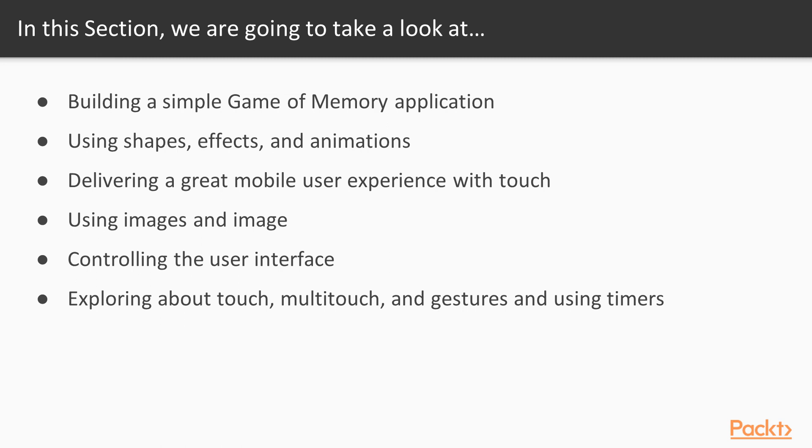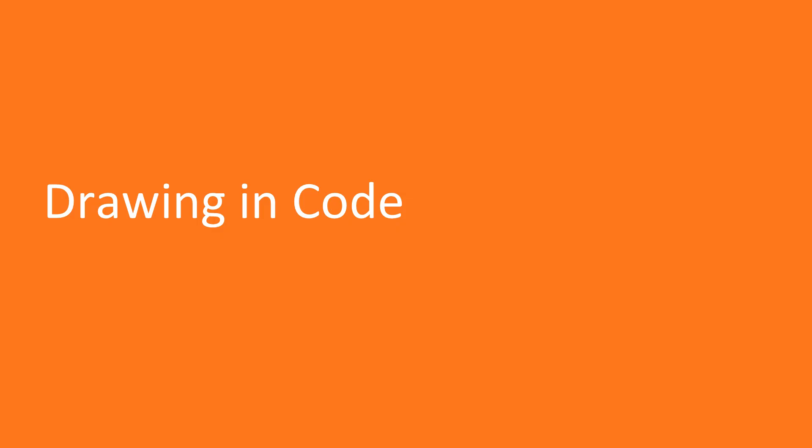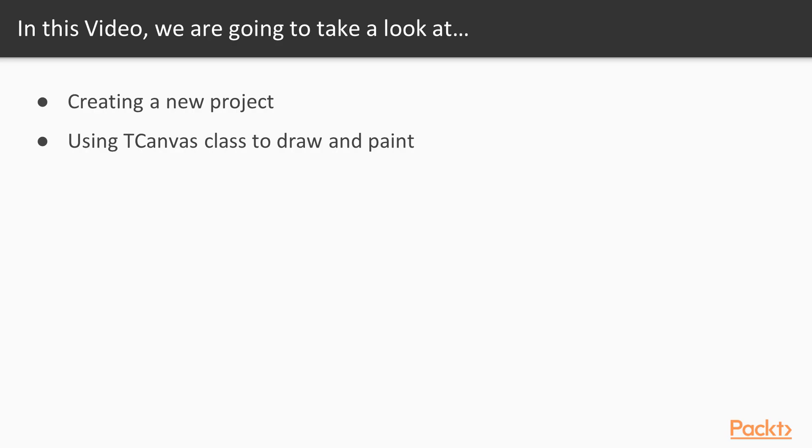The objective of this section is to learn the basics of FireMonkey programming. Now we move on to the first video of this section that deals with drawing in code. In this video, we will create a new project and use tCanvas class to draw and paint.